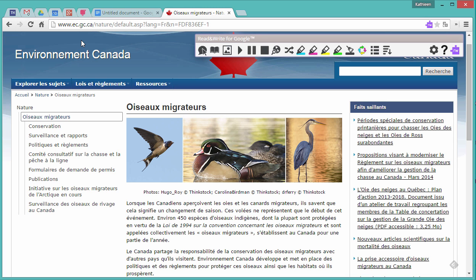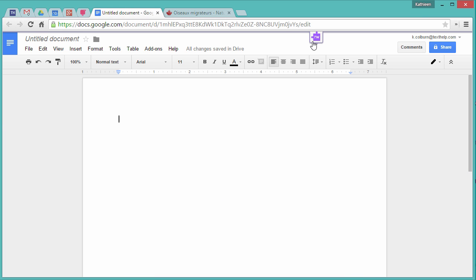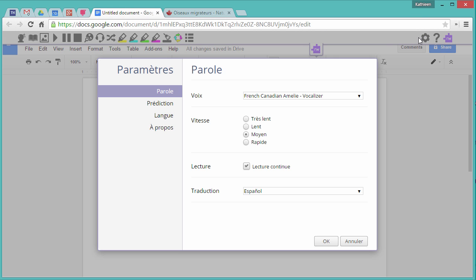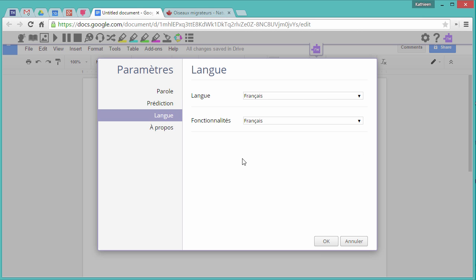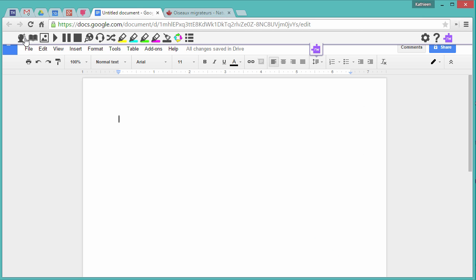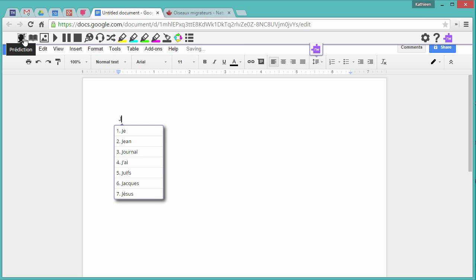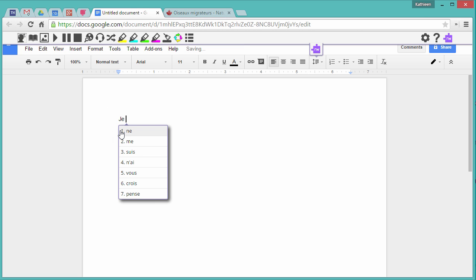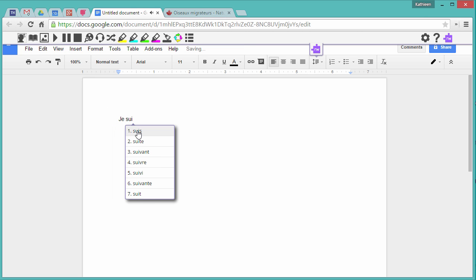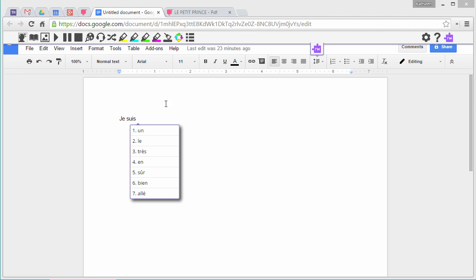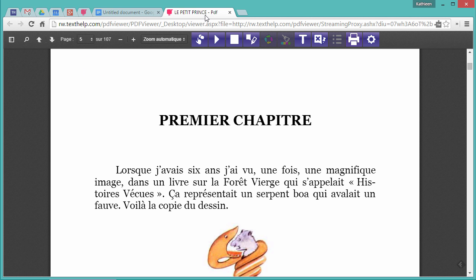You can also access Read&Write for Google in French and change your language settings in Google Docs and in PDF files.